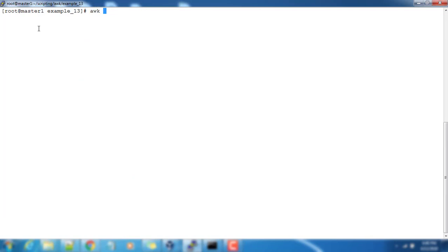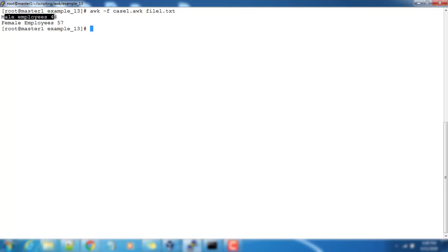We have our main block and a BEGIN and END block. Let's try to execute: awk -f case1.awk and then our input file. You can see it's printing the male employees 44, female employees 57.